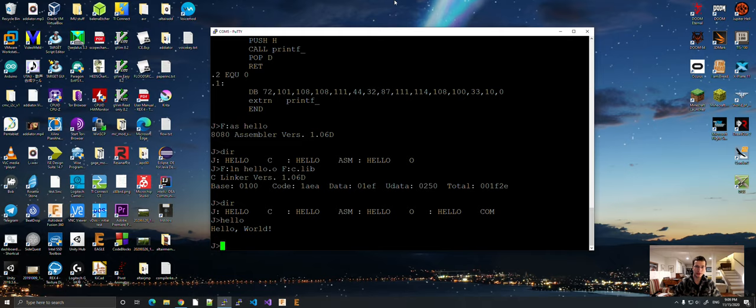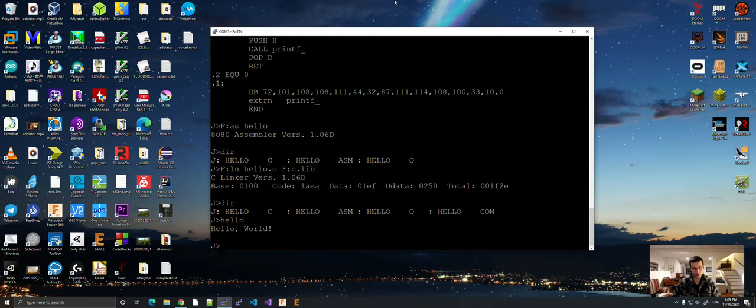You have now used the Aztec C compiler to compile a C program directly on the CP/M system. Thank you very much and I'll see you next time.